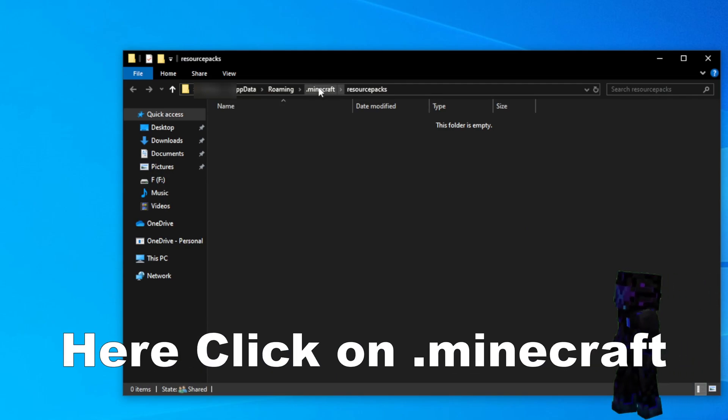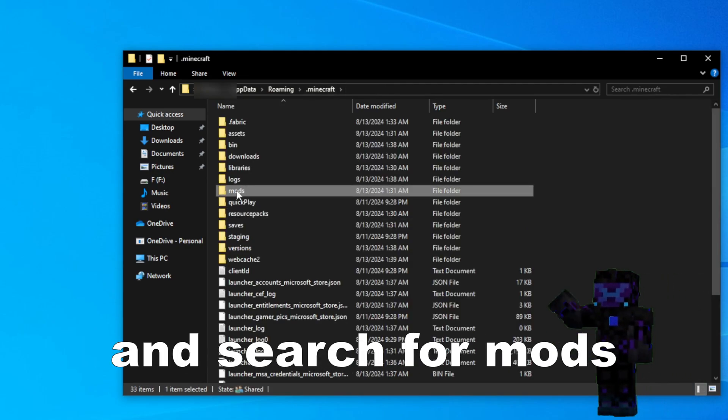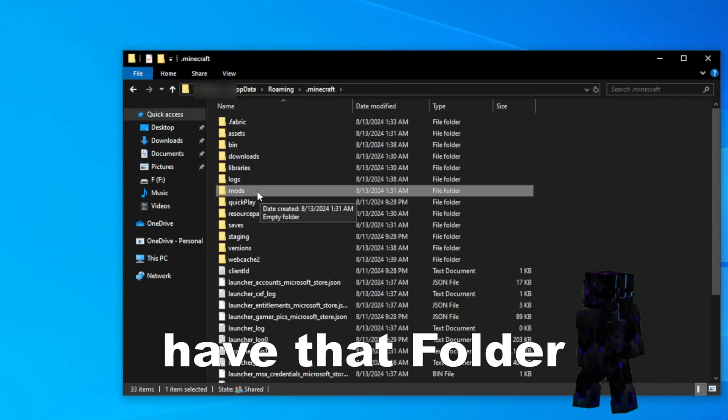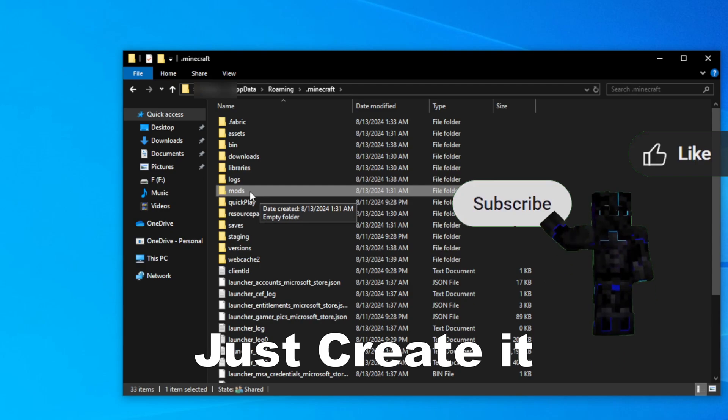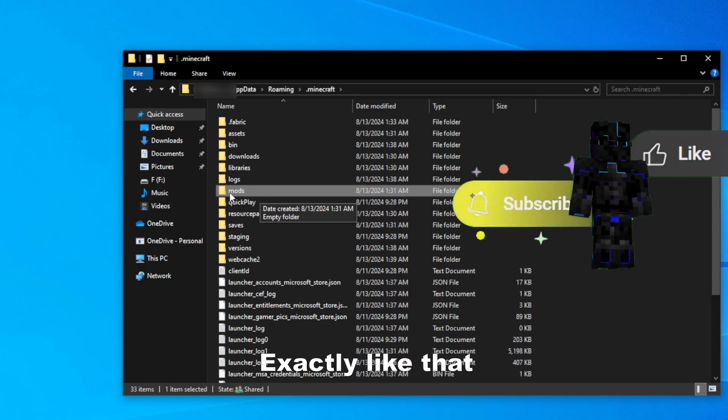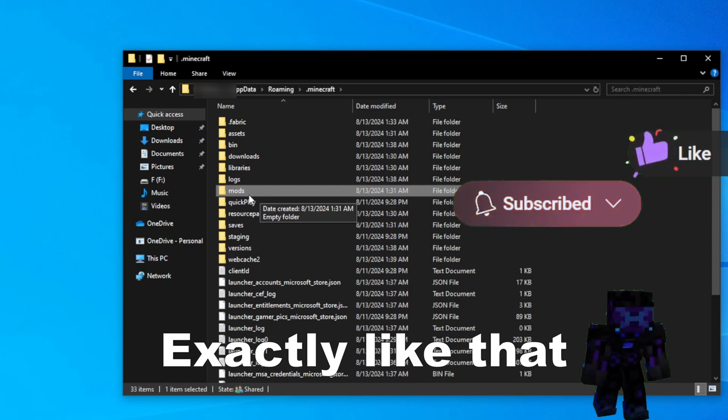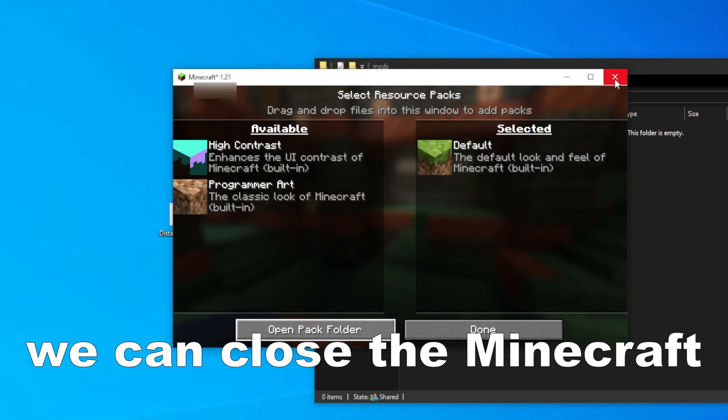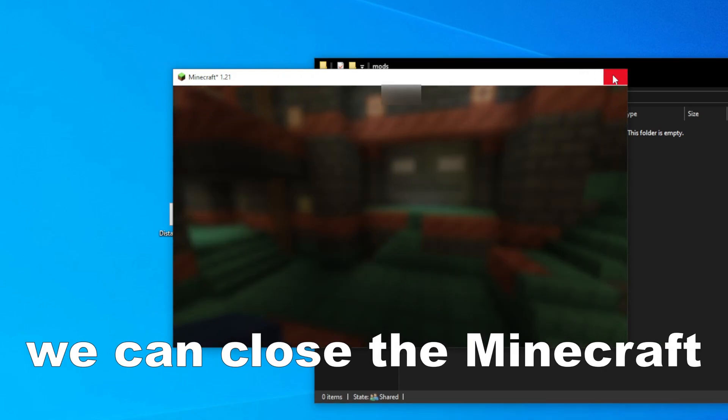Here click on that Minecraft and search for mods. If you didn't have that folder, just create it and name it exactly like that: mods. Double click on that. We can close the Minecraft.